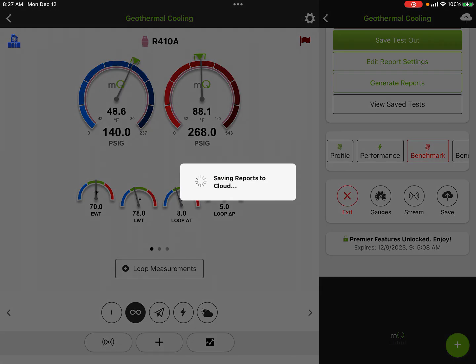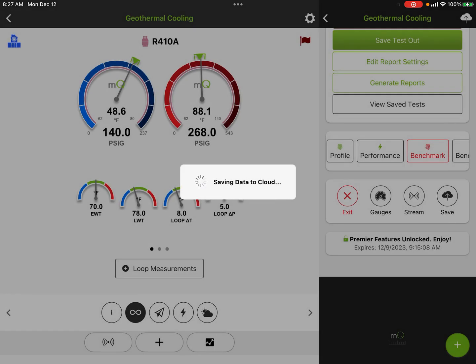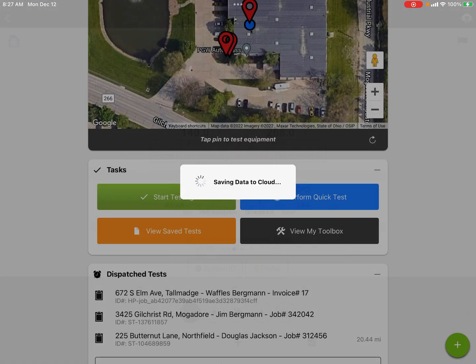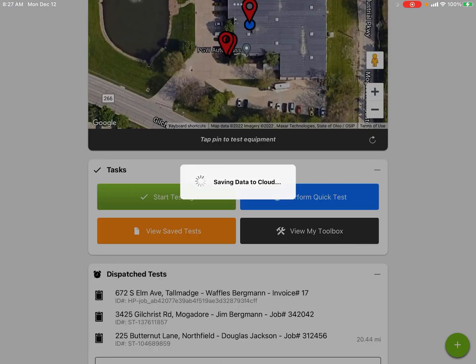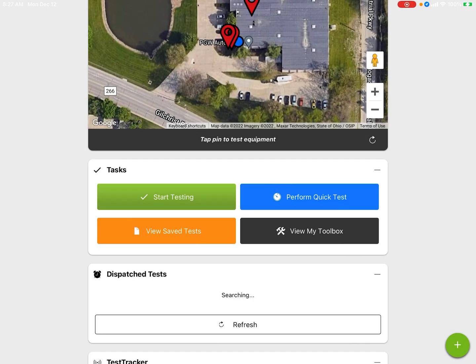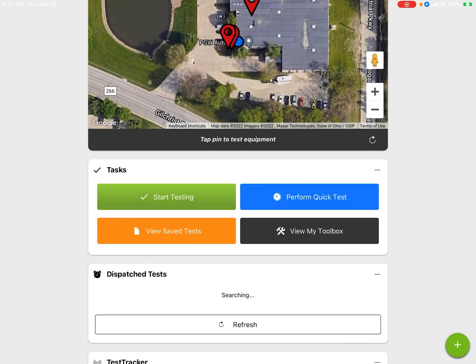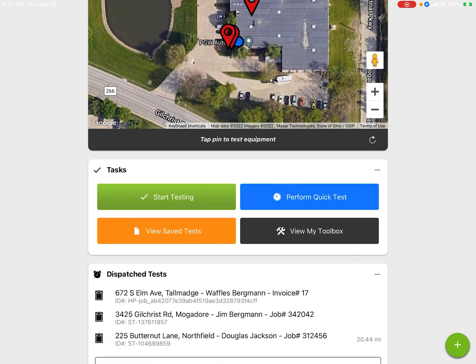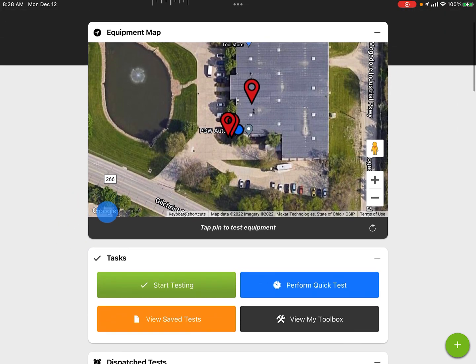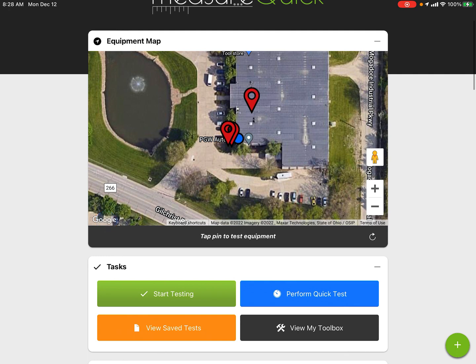So a lot of cool stuff going on with this, a lot of other features we didn't go over like remote data streaming and verification. But this will give you a nice overview of what we can do with MeasureQuick. If we want to come back out and service in the future, we'll have all the information handy, and it really allows us to commission the system perfectly every single time.